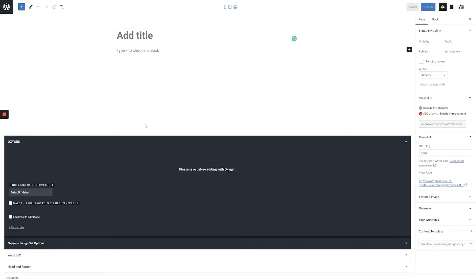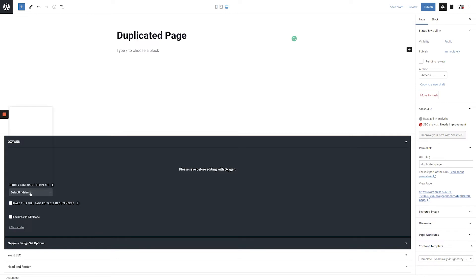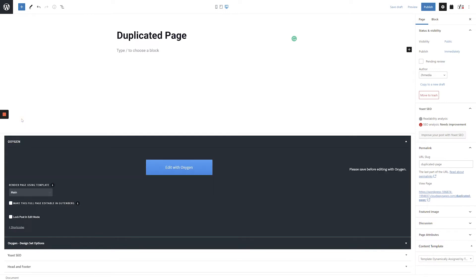Start by giving your new page a title. Then, if needed, select a template from the drop-down on the left-hand side of the screen. In this example store, all of our pages use the main template.